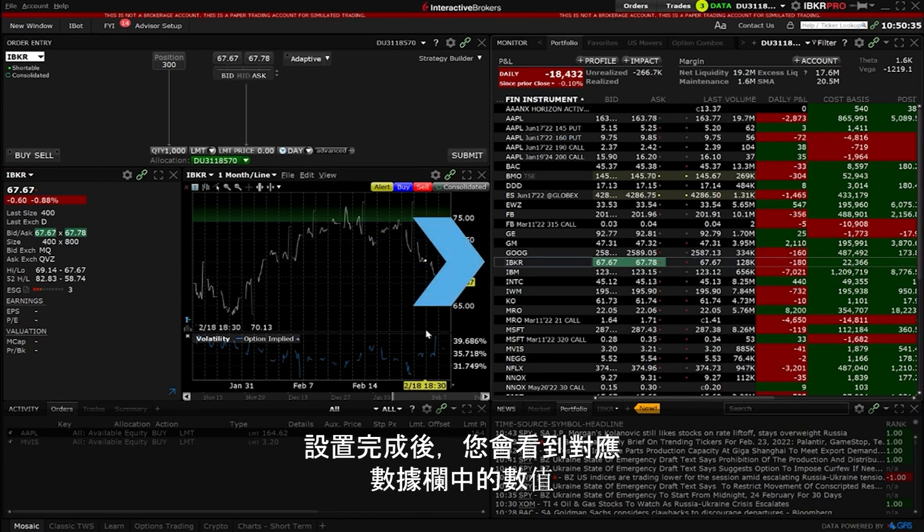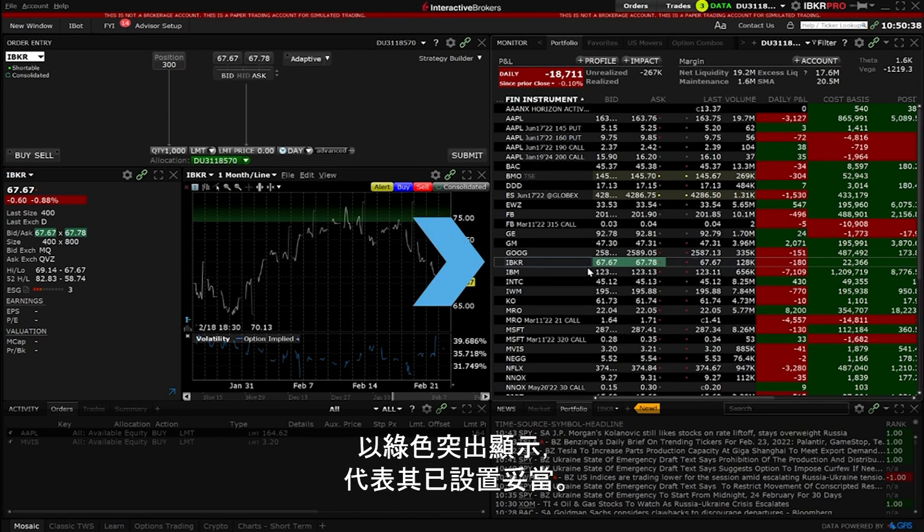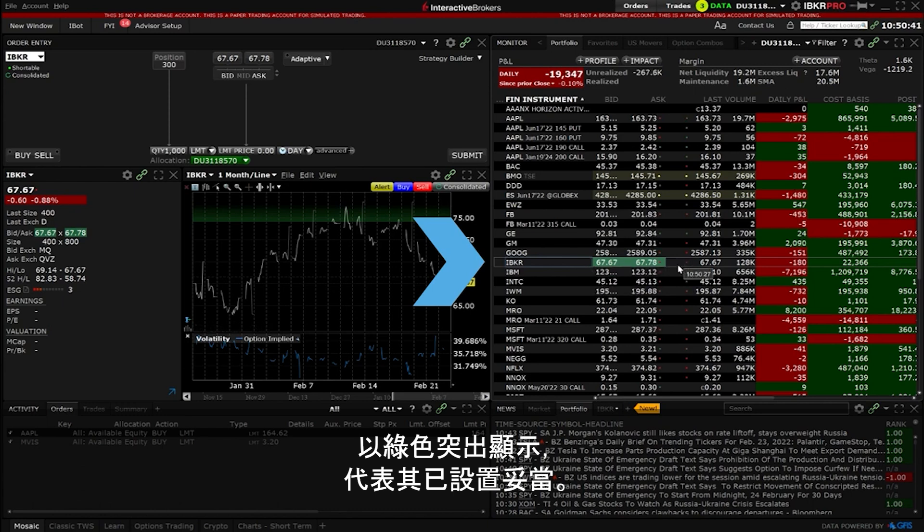Once set you will see the values in the corresponding data columns highlighted in green showing that they are armed for that input.